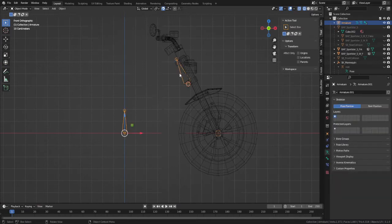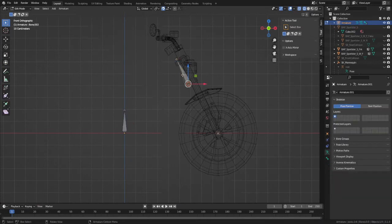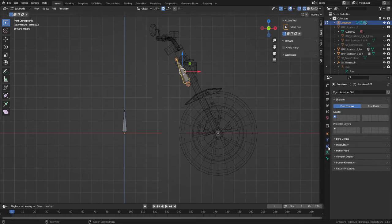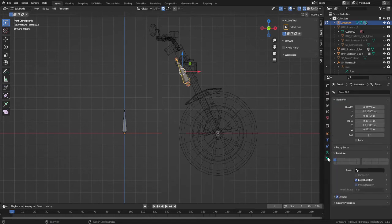Name the bones and set their relations. Front wheel bone to handlebar and handlebar to root.